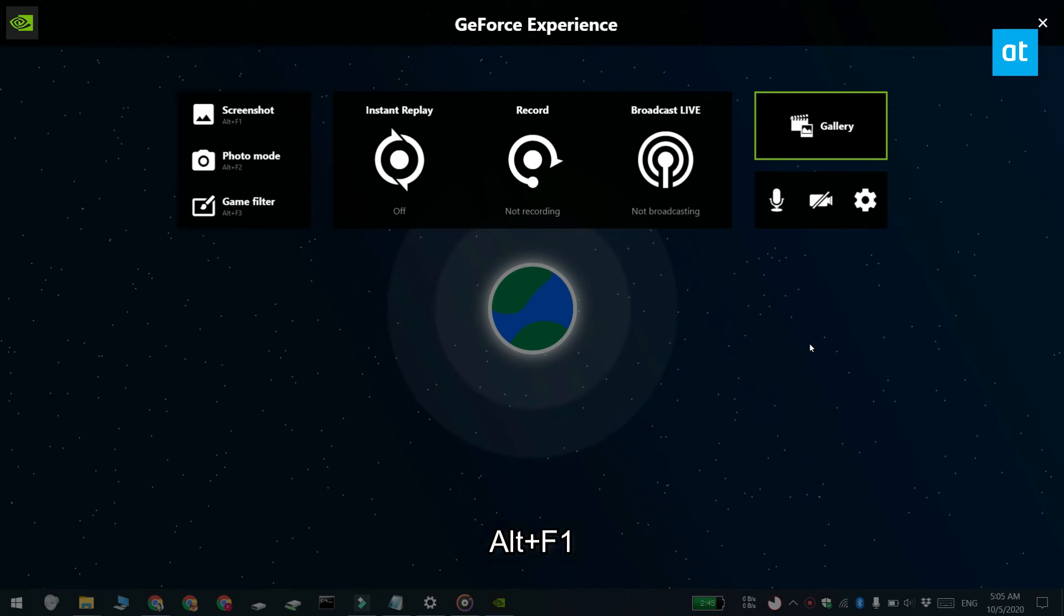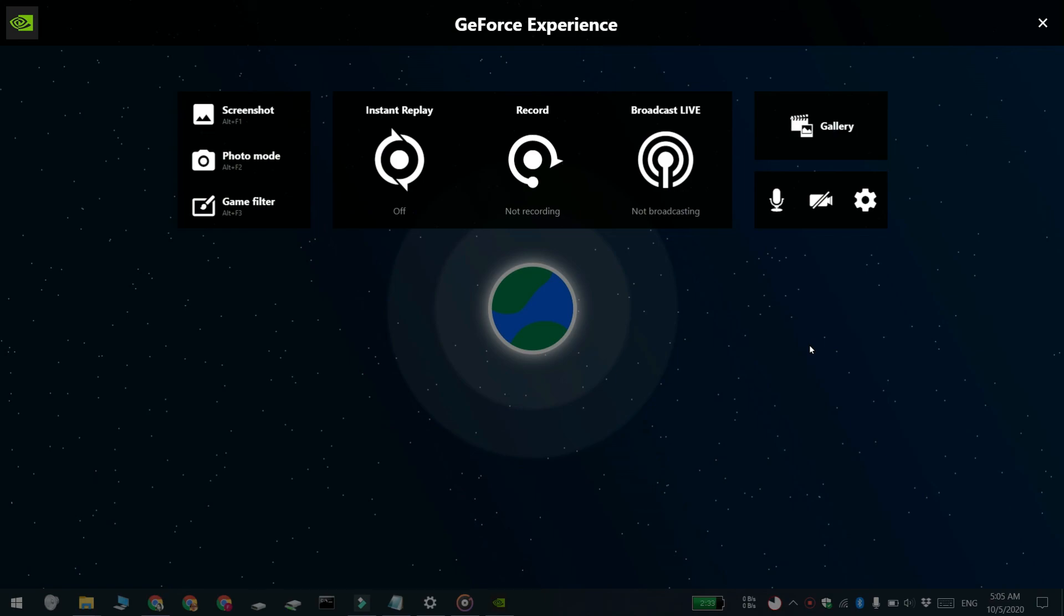You can view photos and videos captured by GeForce by clicking the gallery button. Thanks for watching. I'll see you later with more tech tips.